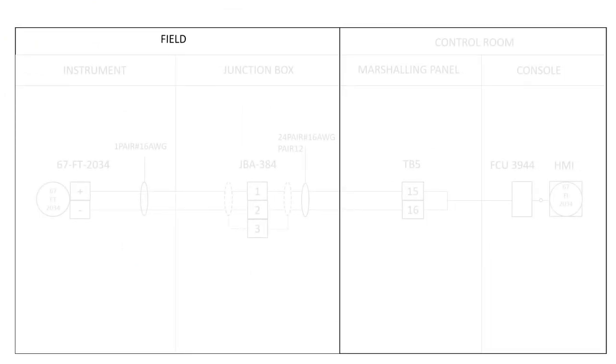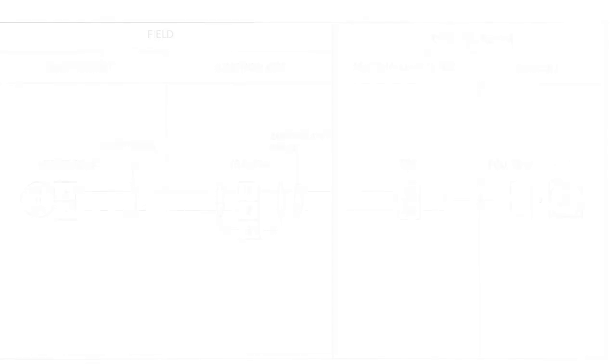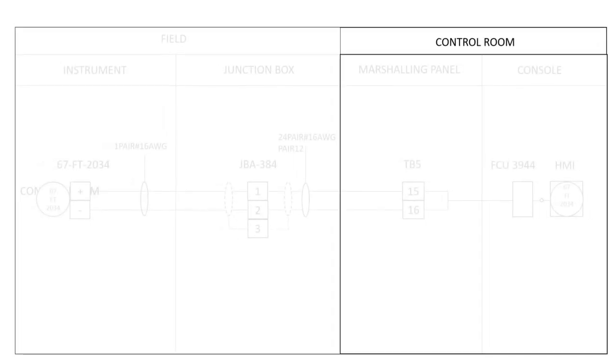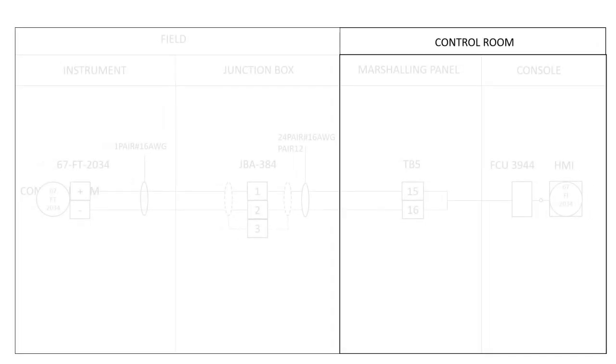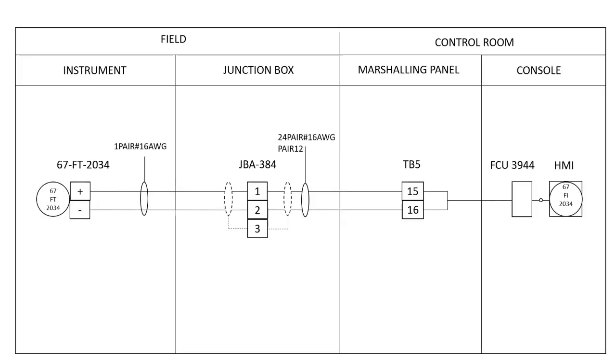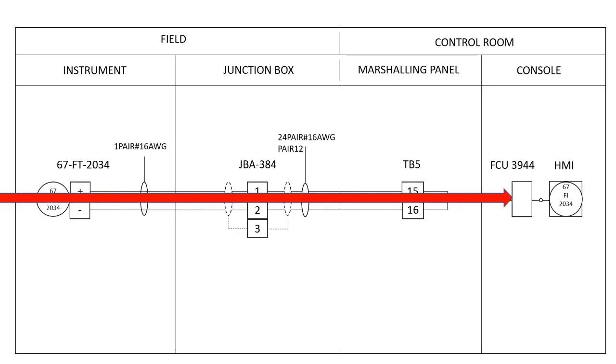A loop diagram consists of two parts. One is the field area and the other is the control room area. The loop diagram shows the signal passing through the various junction boxes to the control system.